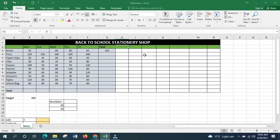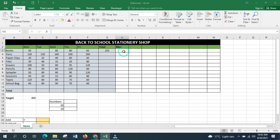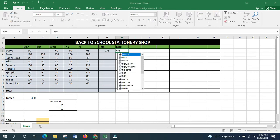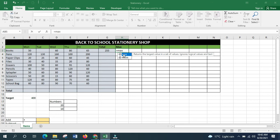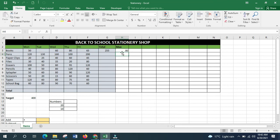The next function is MAX, used to get the highest number within a range. For example, to find the highest number of books sold from Monday to Friday, type =MAX, double-click the function when it pops up, then select your range from B3 to F3, close the bracket, and press Enter. In this case, the result is 80, which is the highest value from Monday to Friday.